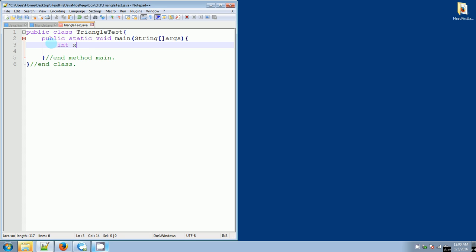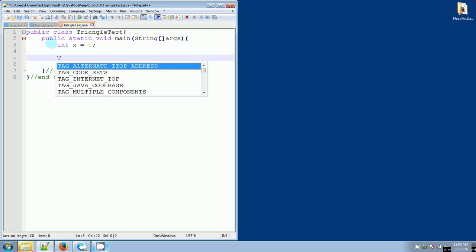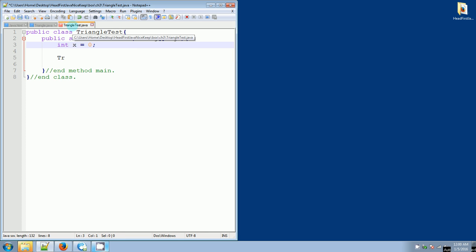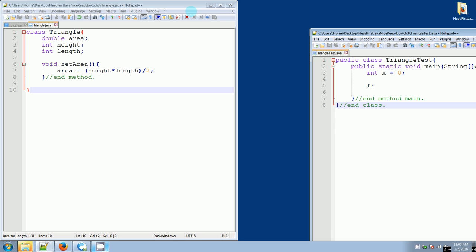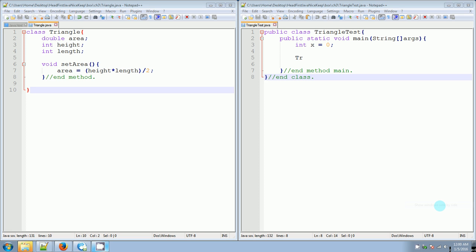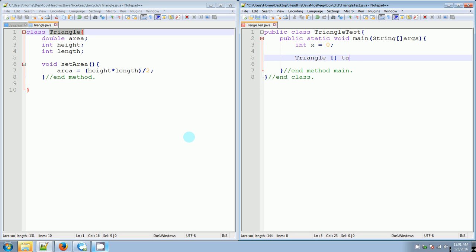Inside that main method we're going to create int x equals zero, because we are going to use a while loop and x is going to be our counter. Now we're going to create a Triangle array. We'll use the name Triangle with straight brackets to indicate array — ta for triangle array — equals new Triangle. How many elements do we want? The book gives us four, so we're going to do four of them.